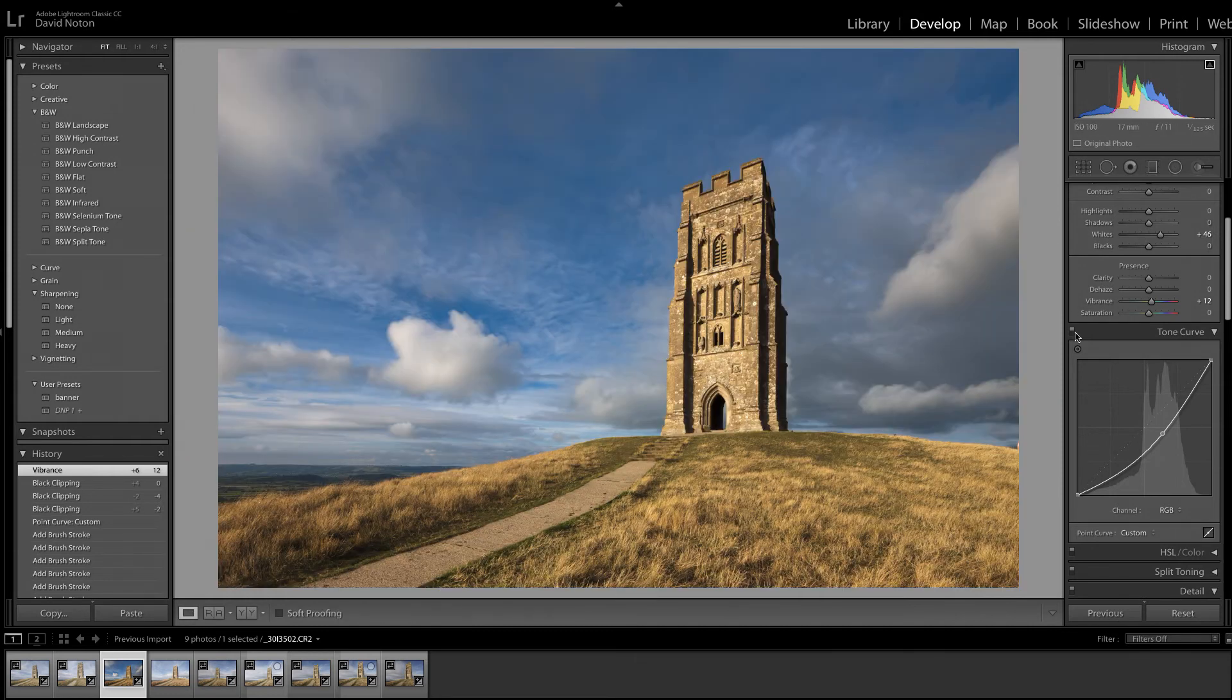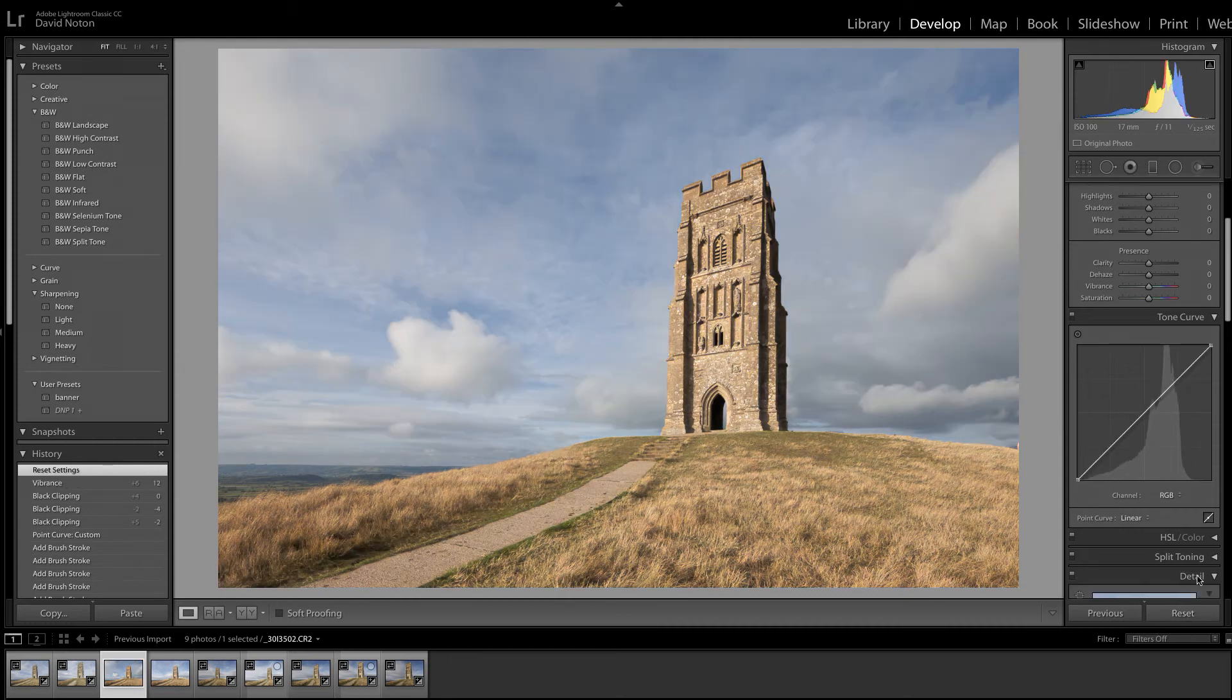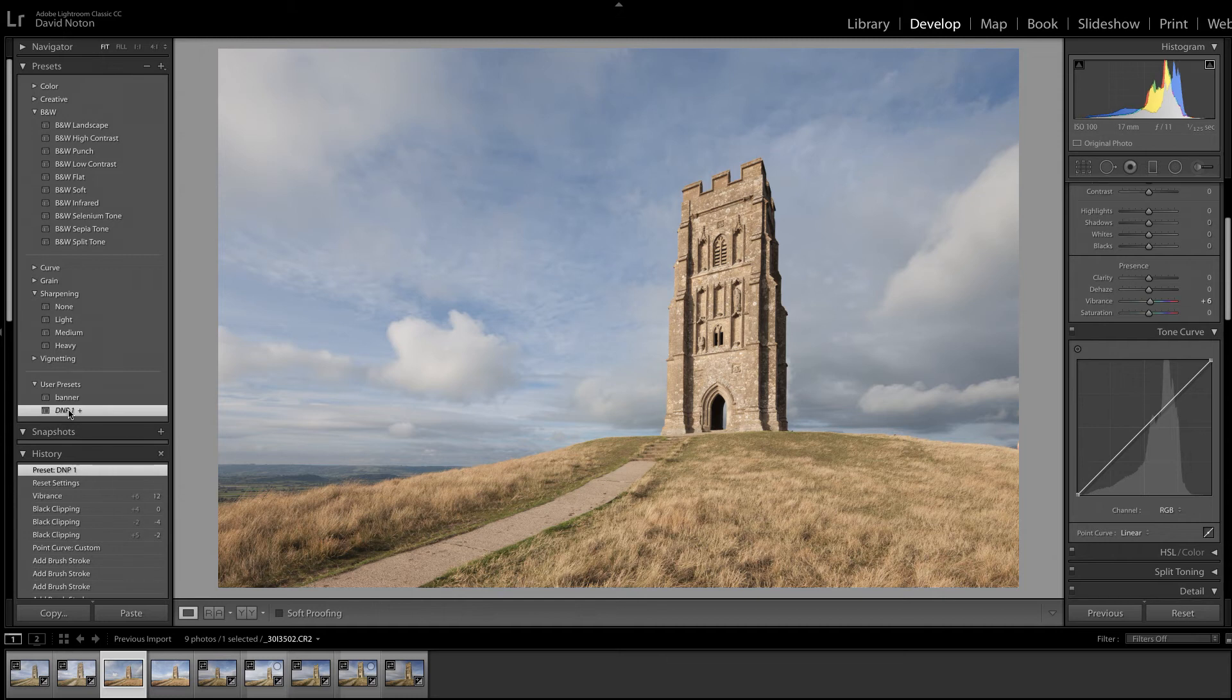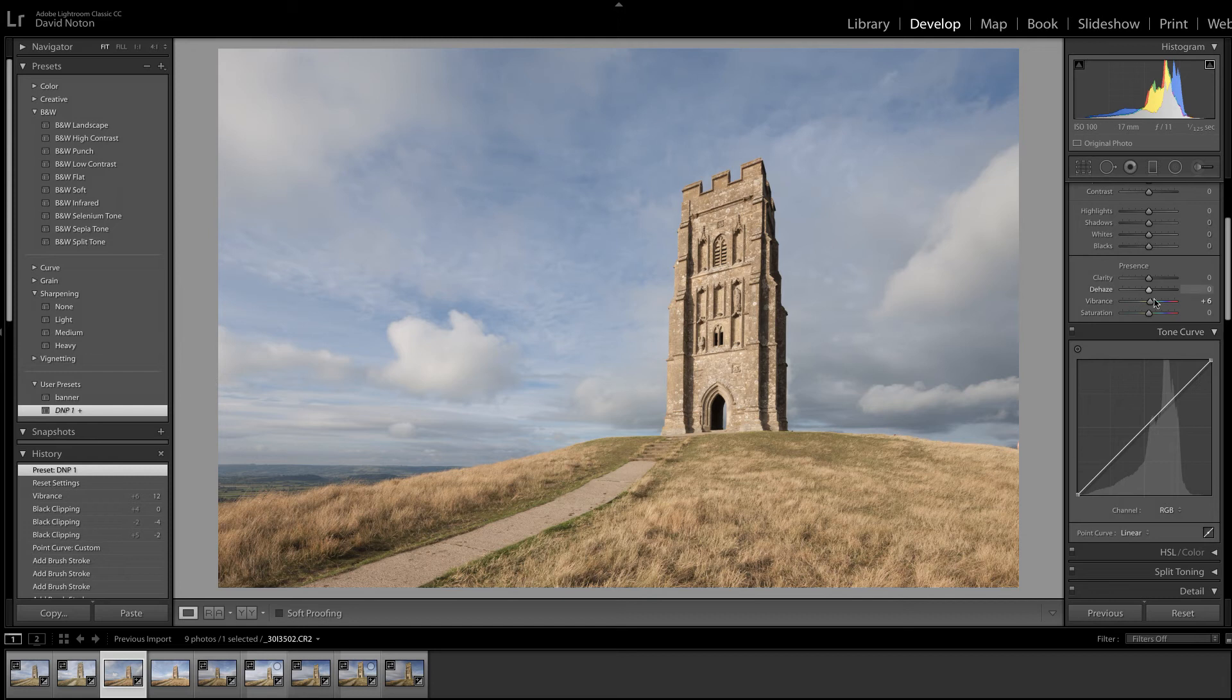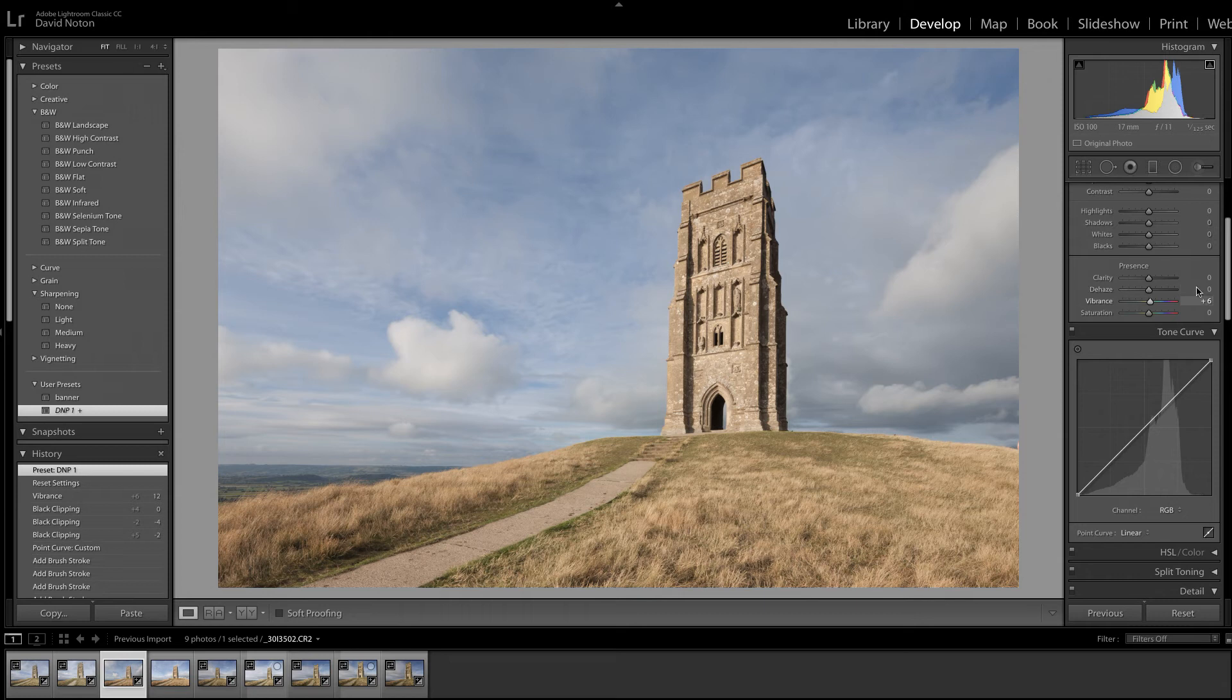So what I'm going to do now is reset the image and we'll start working through it. I just apply my default settings here which is a touch of sharpening and just a teaspoonful of vibrance there to start with. And let's get going.